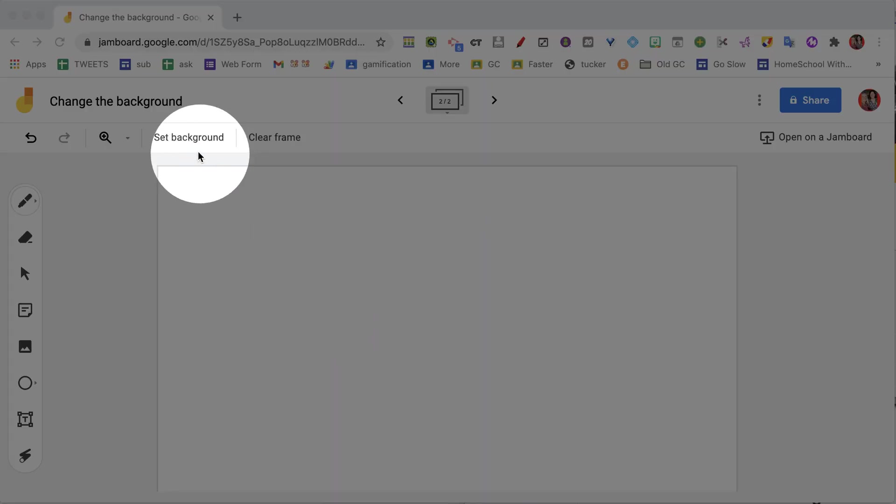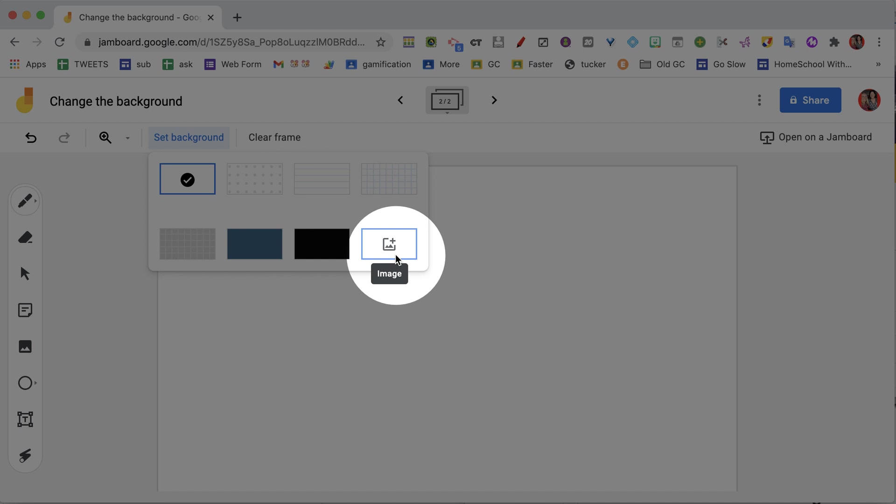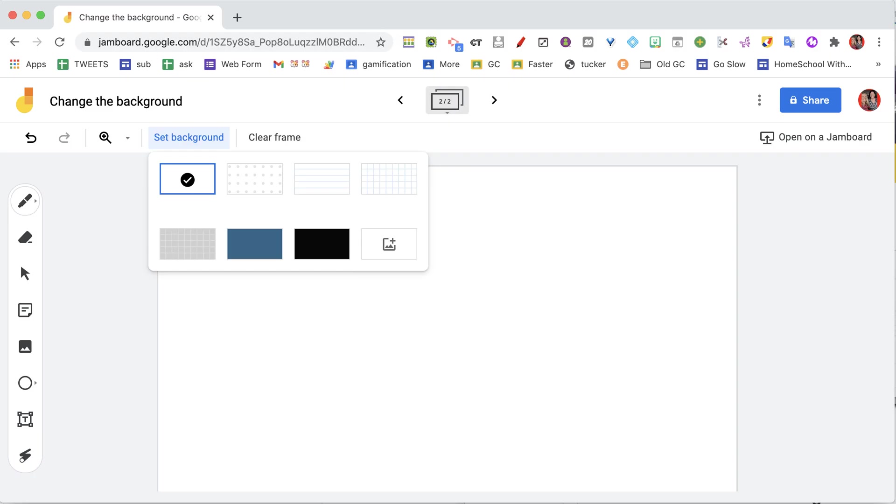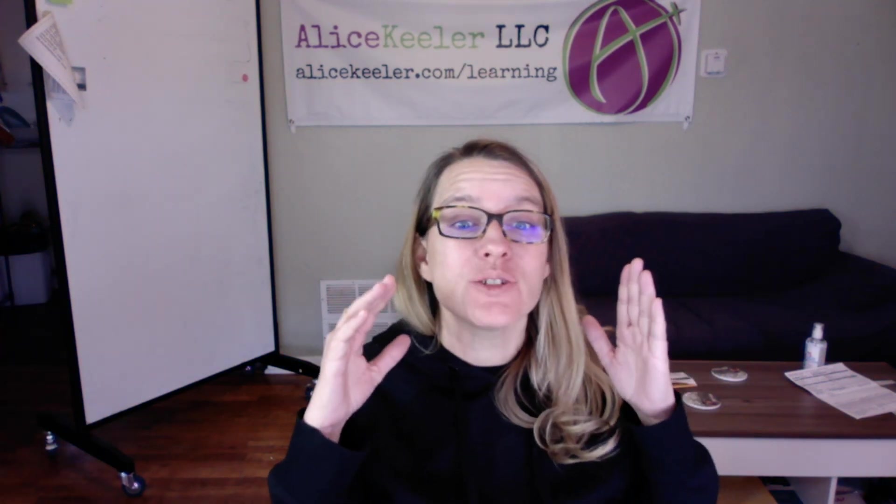We're here under set background, and you'll notice that the last option is image. What does that let you do? That allows you to add a custom background to your Jam.